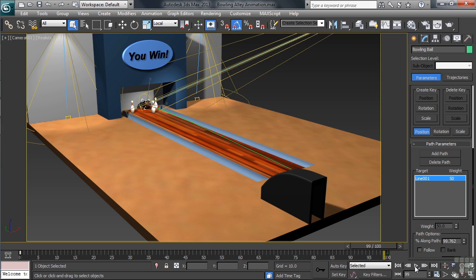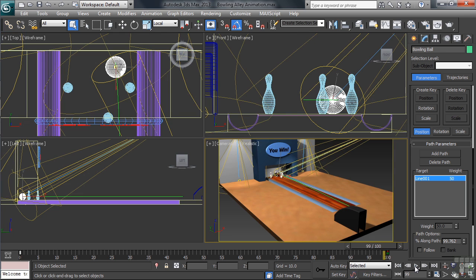Okay, now let's get to knocking down a few pins. We'll first take our viewport configuration back to four windows. Again, you can do that simply using the Alt-W keyboard combo.